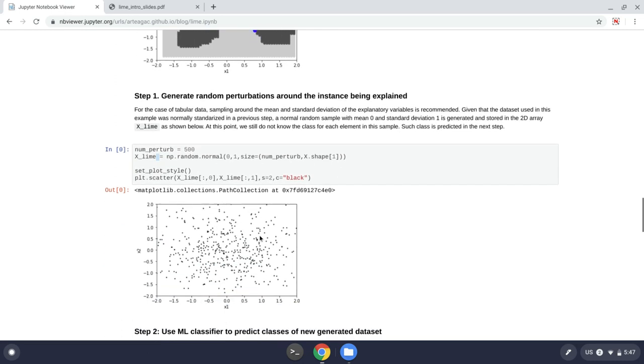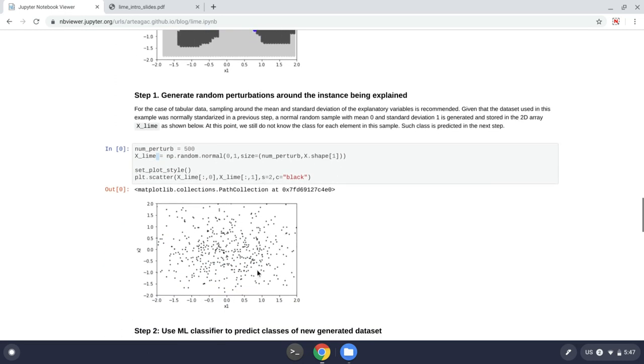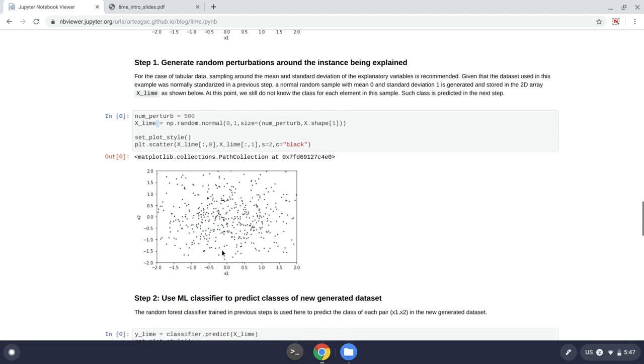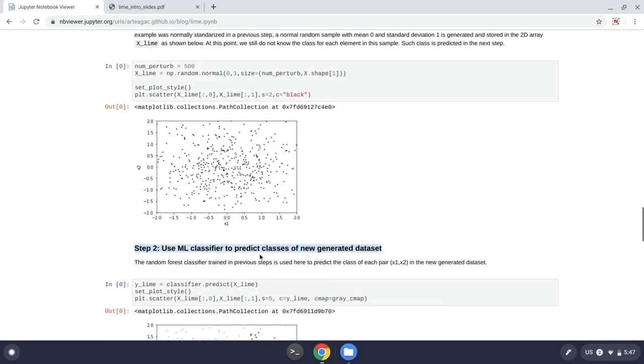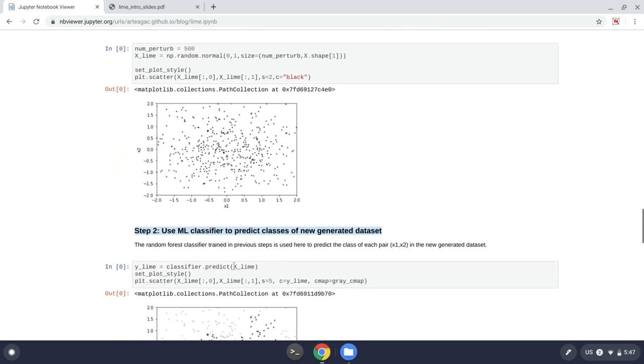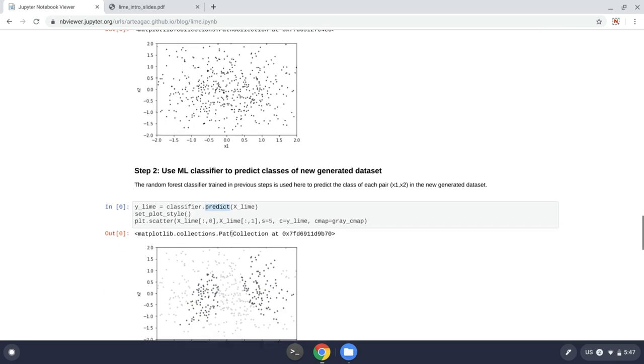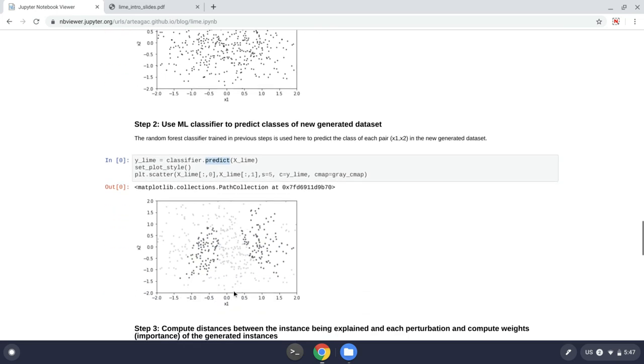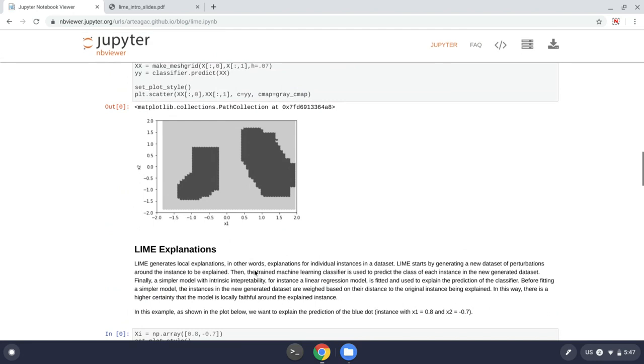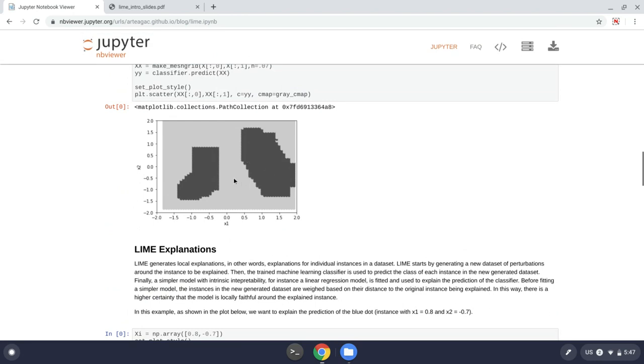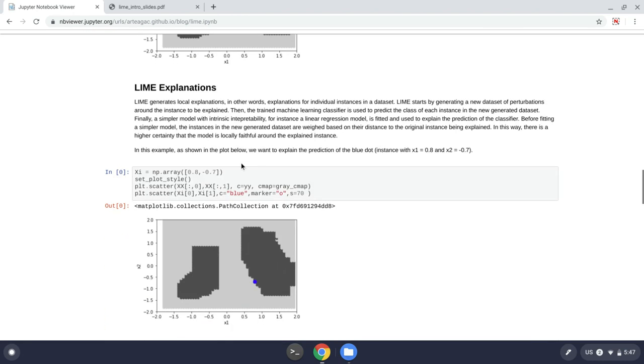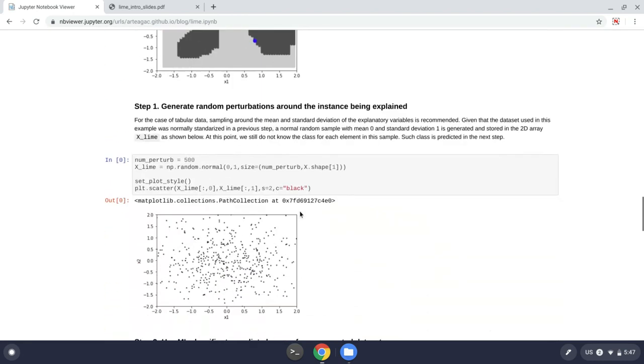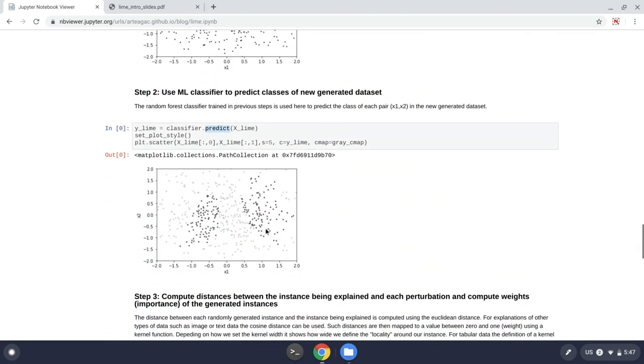So what I can do is that I plot this dataset and in step two, I will use the classifier that I trained before, the random forest, to predict what is the output of that new dataset. So I call it yLime, and then I call the predict function of the classifier. And when I plot the data, we can see that this is what we get, which is something similar to the decision boundaries that we had before. This is good.